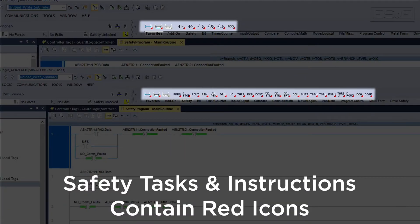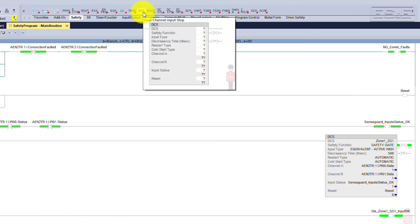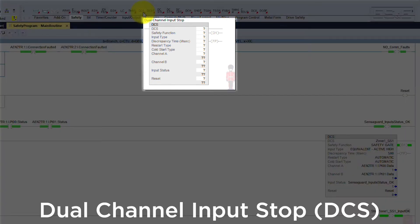The safety task and safety instructions stand out within Studio 5000 because they all contain a red icon to help differentiate them from the standard objects. When it comes to the safety instructions, you will only see them appear when you are within the safety task. Rockwell has preferred safety instructions, such as a DCS or dual channel stop, that monitors two safety inputs and is configured based on the safety function, input type, discrepancy time, and reset.